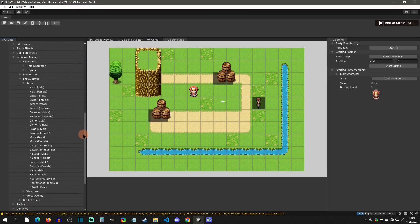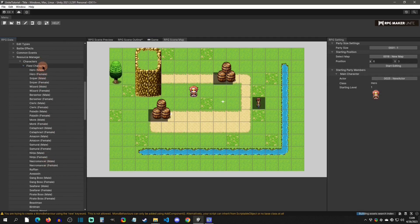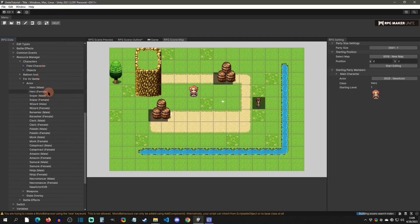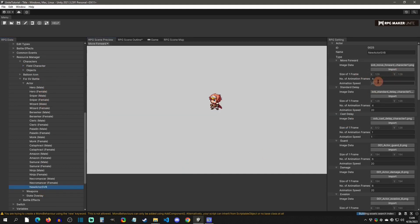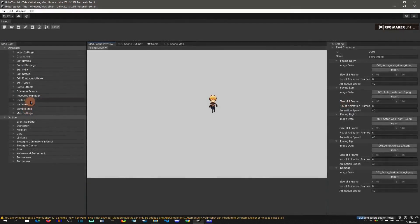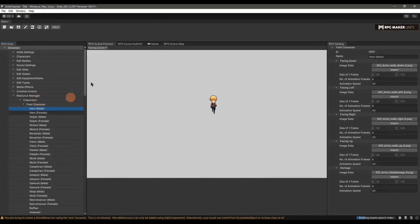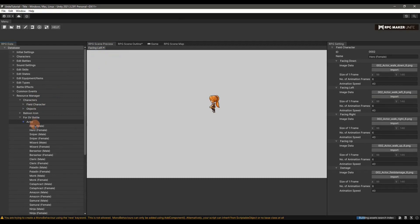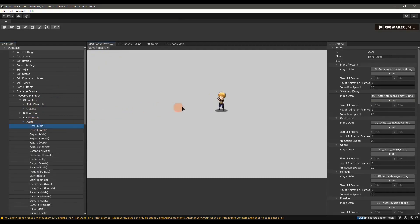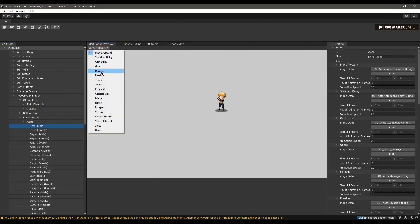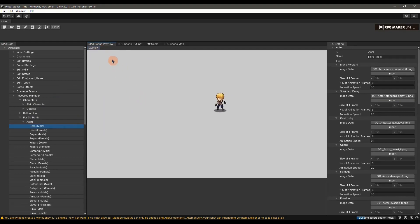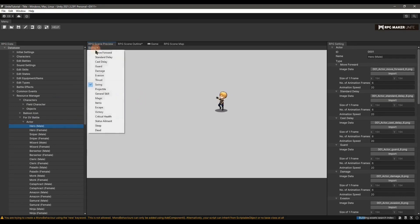If the animation is too fast or too slow, go back down to the Resource Manager — go to the field character to set the animation speed there, or if it's a side view battler, change the animation speed in that section. Hopefully this helped you out on how to implement a character, change who the starting character is, and add resources for the field and side view battlers. If you have any questions, drop them in the comments or Discord and we'll get you sorted. See you at the next video.